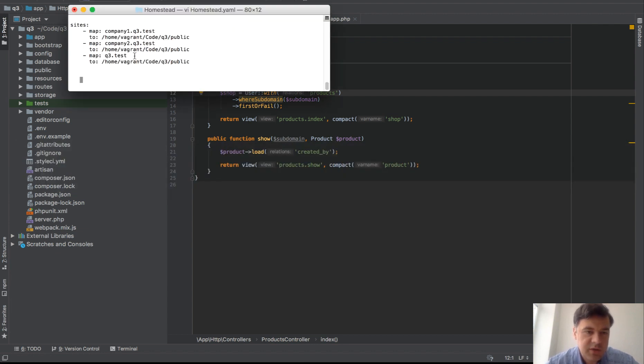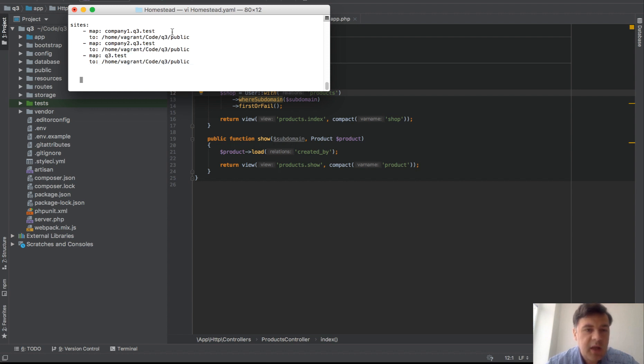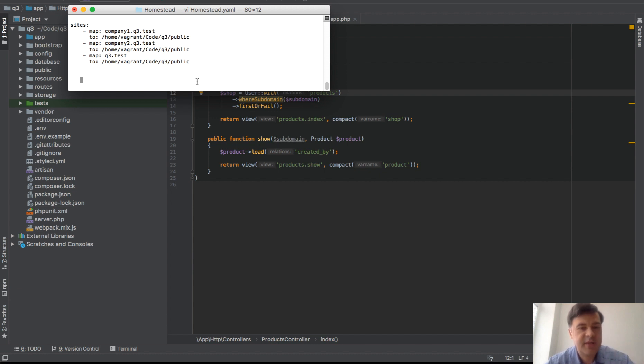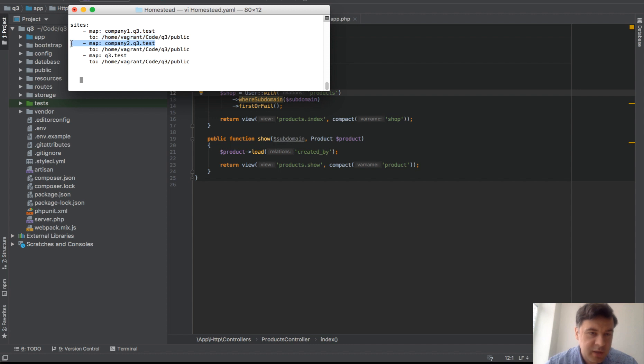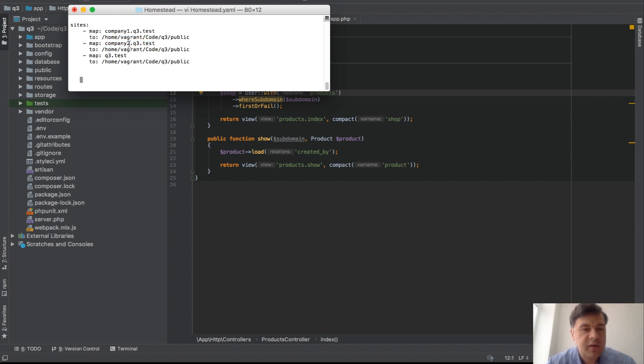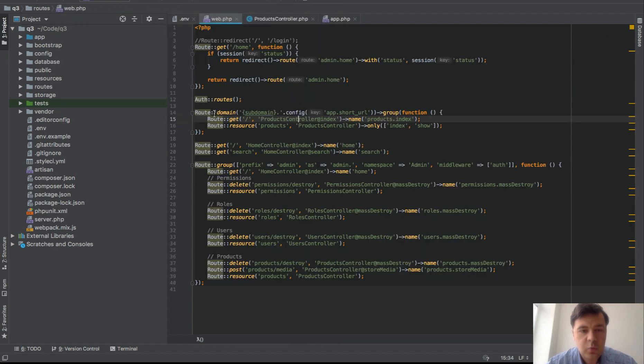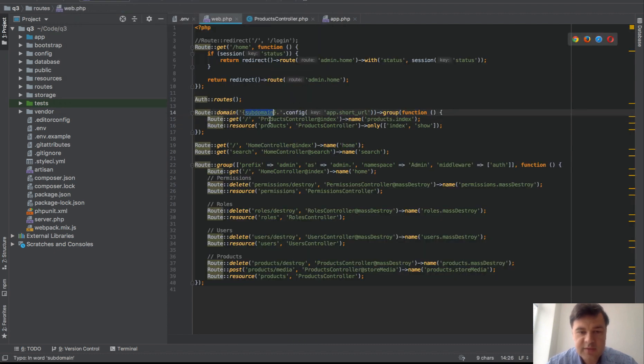So this is how it goes I have hardcoded those two, so this is the main domain for q3.test and then there are two subdomains as well pointing to the same repository. So it's the same repository, the same code, the same database for all of them, just all the subdomains are pointing to the main project and then company one or company two, these prefixes are caught in the code with routes web with this subdomain group.